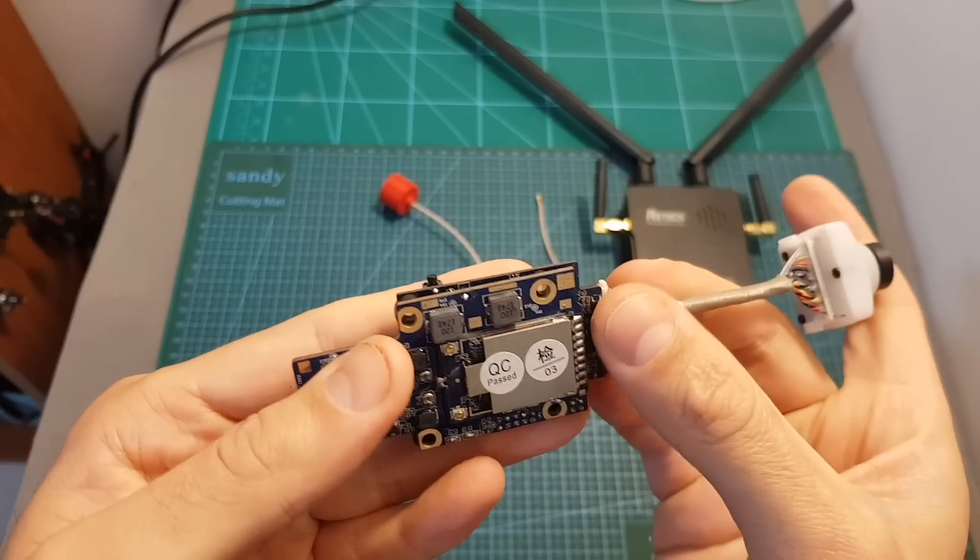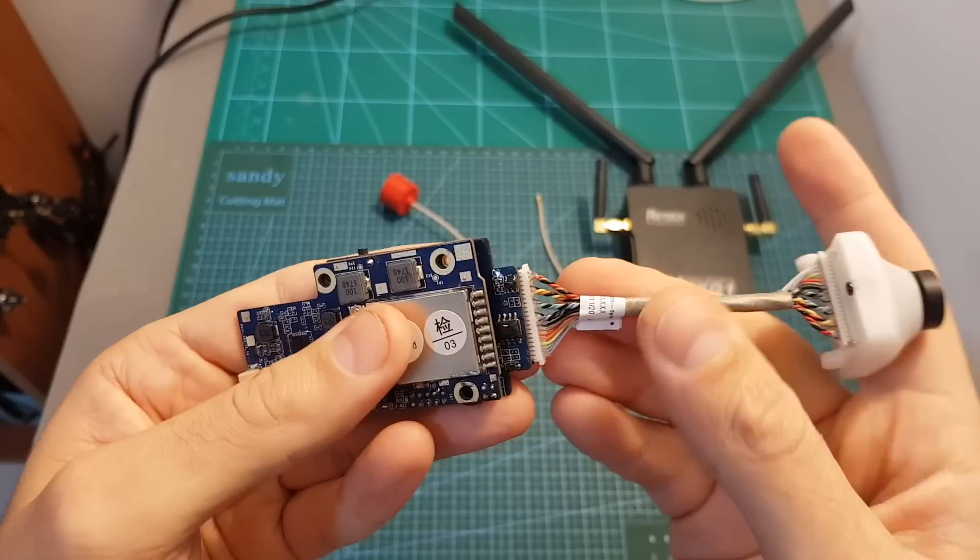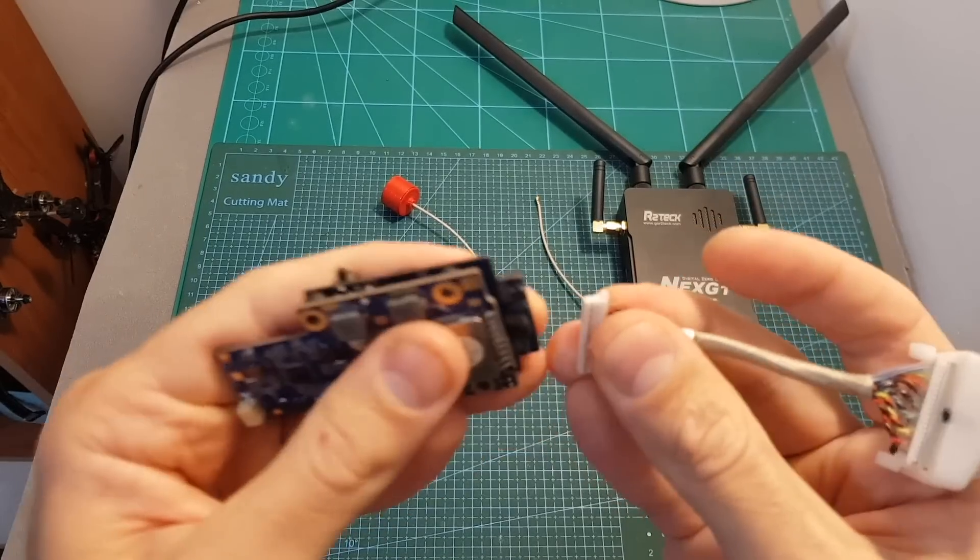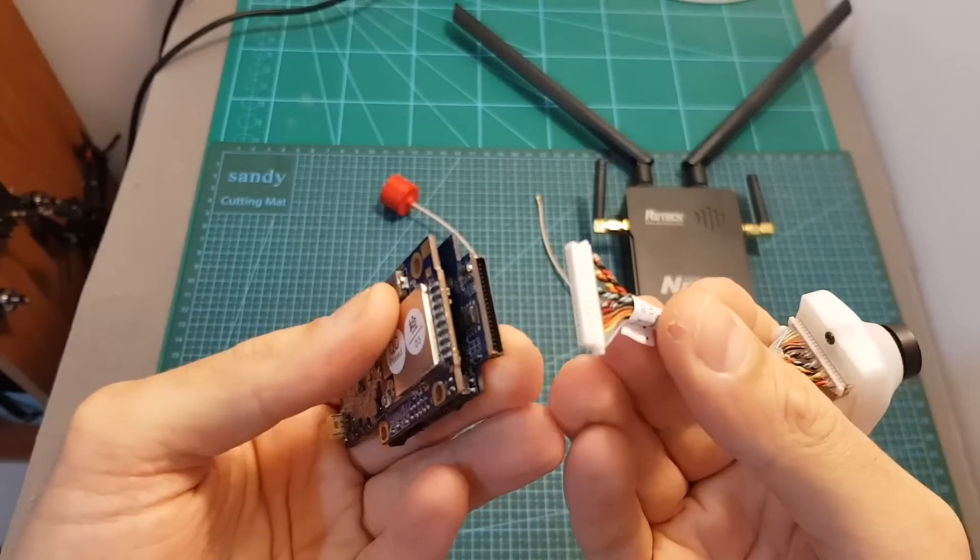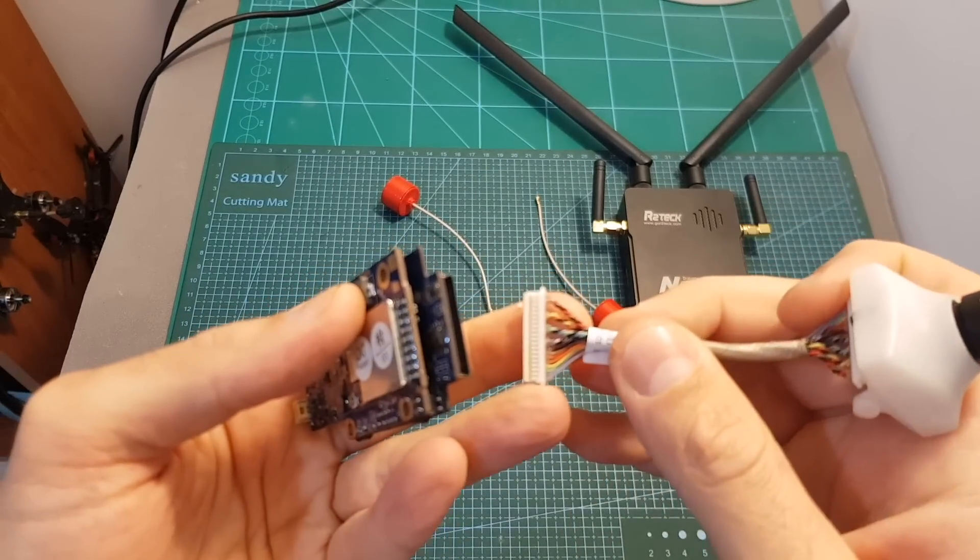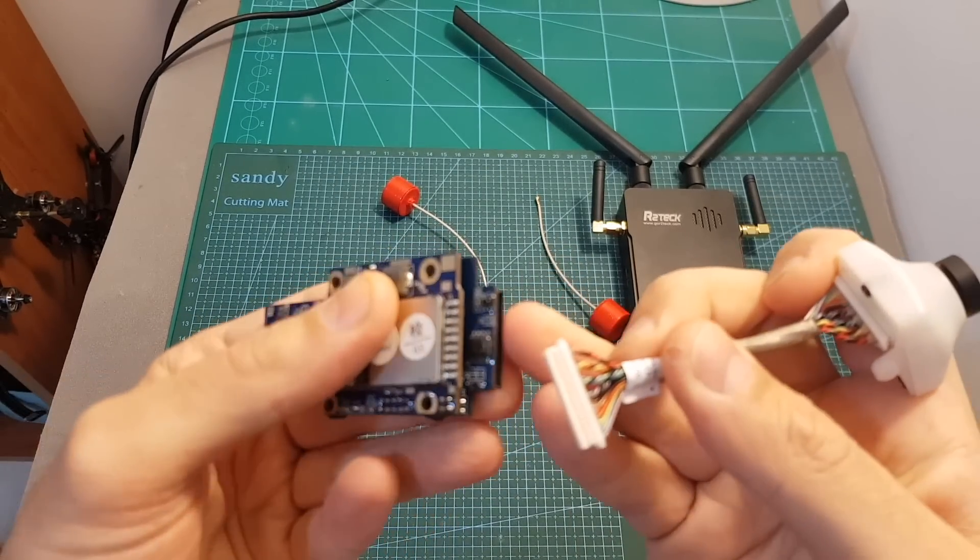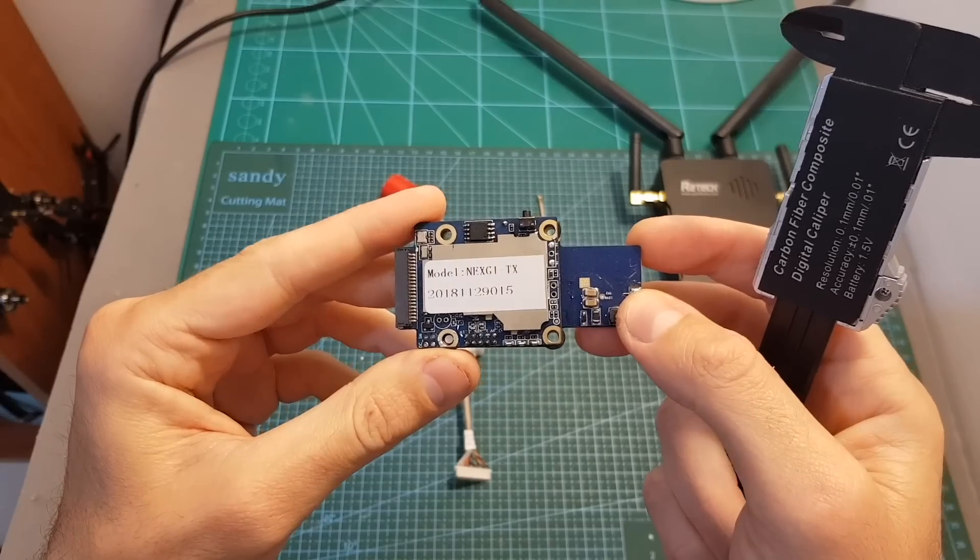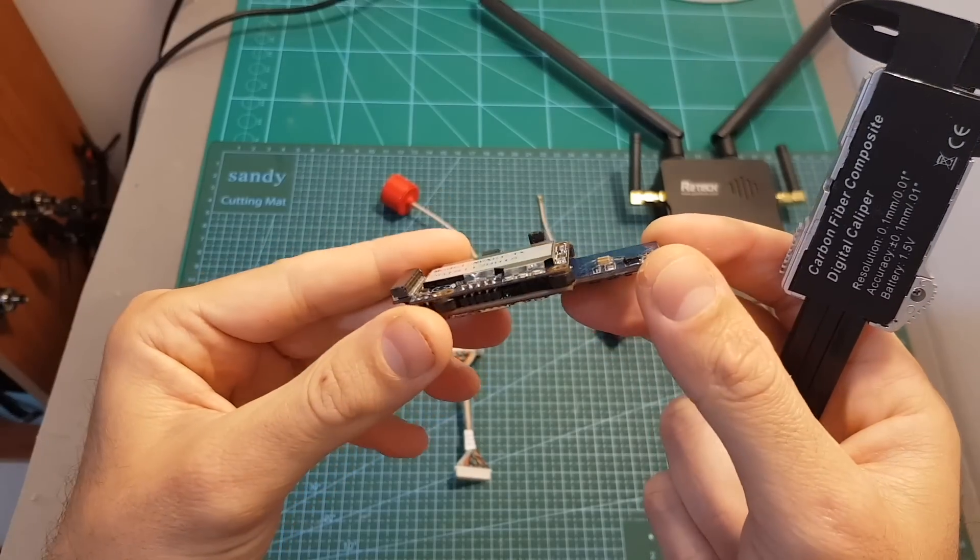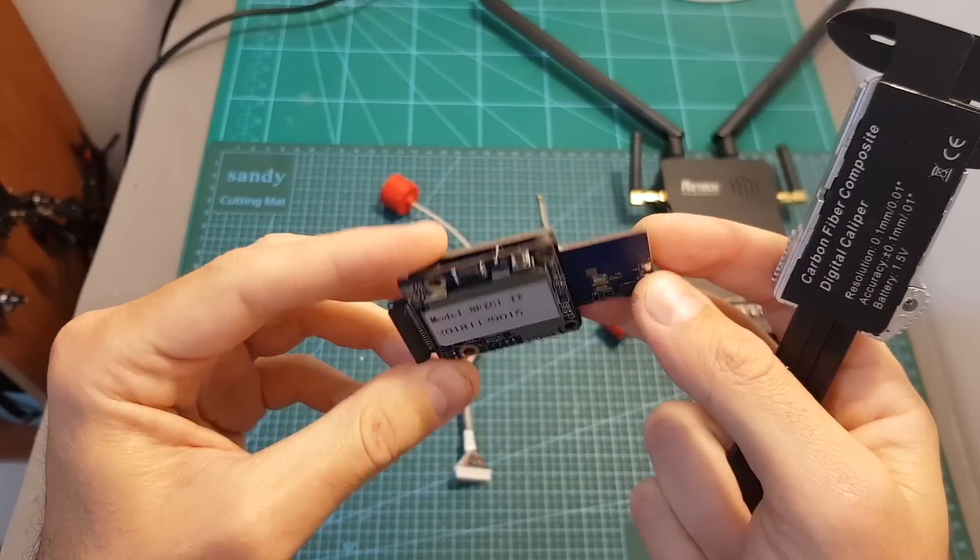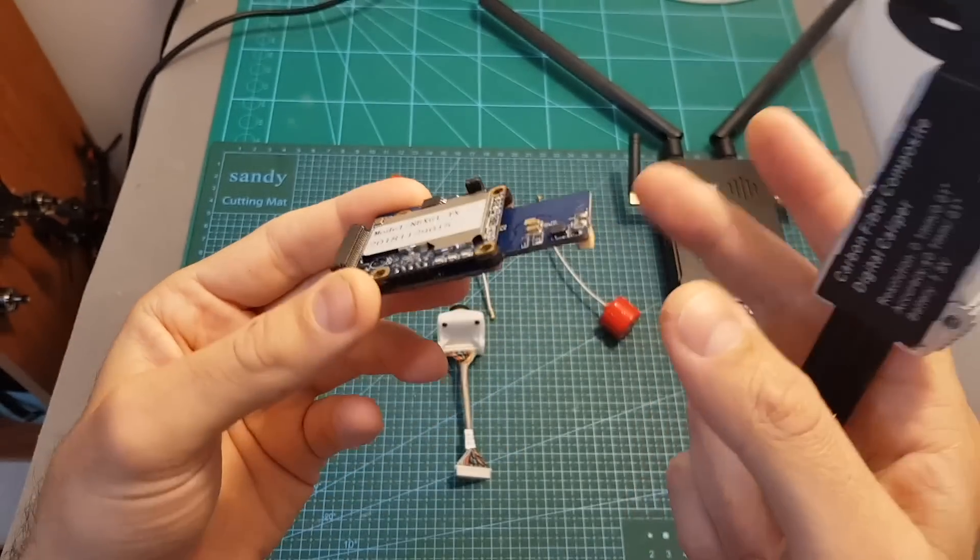On the front side of the VTX you can find the connector for the camera, and as you can see this is not an ordinary connector so only this camera can be used with this VTX. As I mentioned before, the final VTX is going to be a little bit smaller than this one.